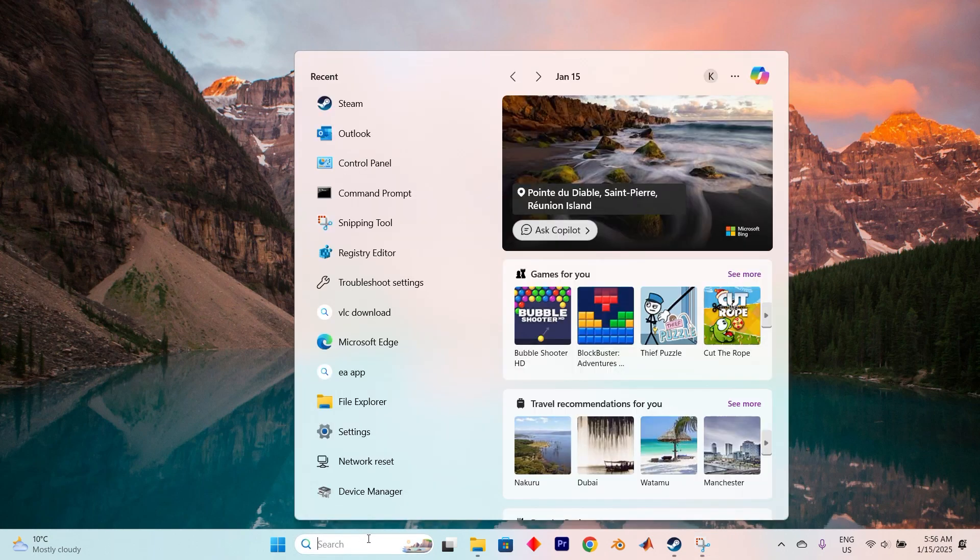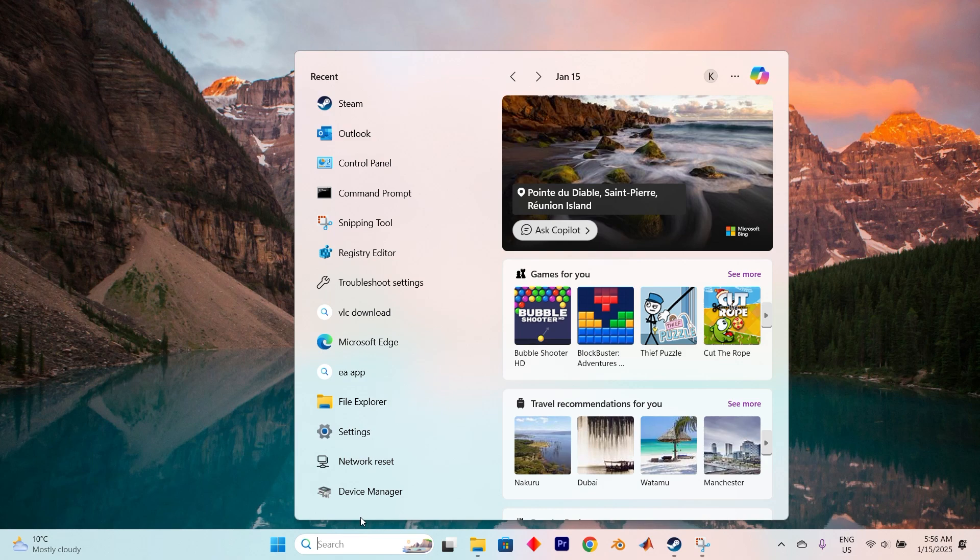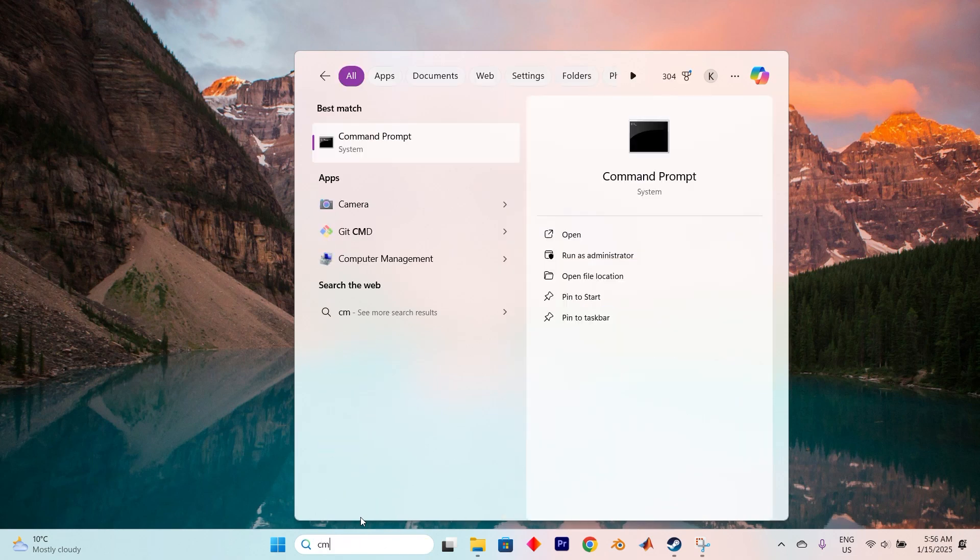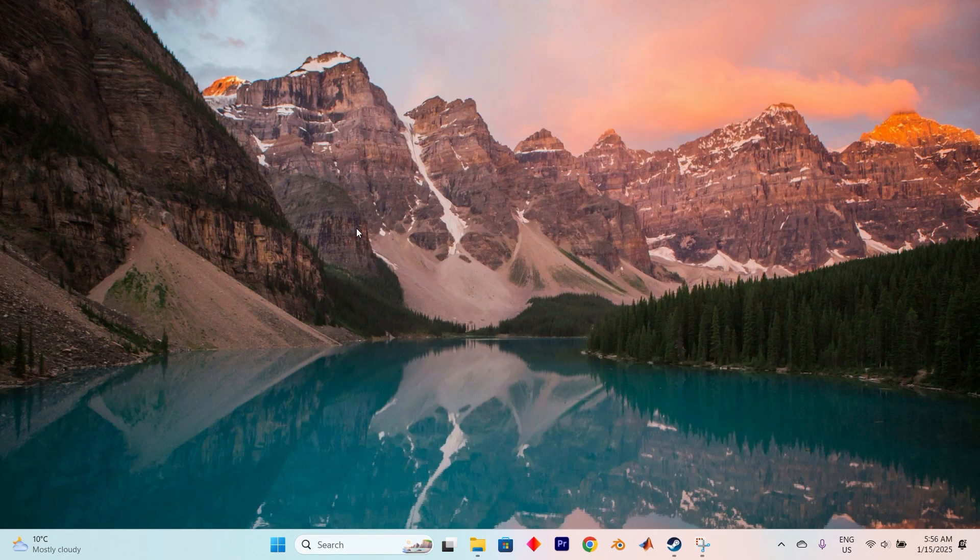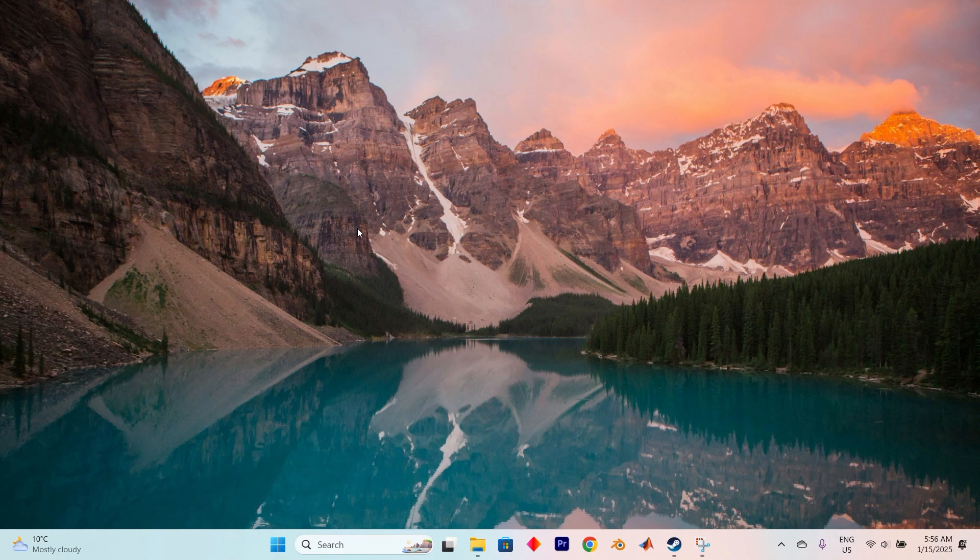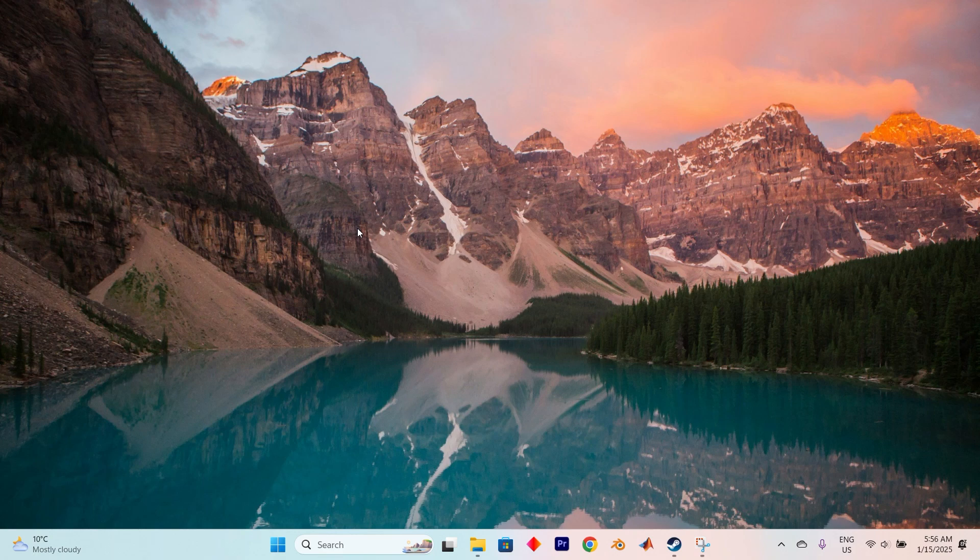To begin, let's open the search bar right here below. Now type in the search bar, CMD. When you spot it, click Run as Administrator to open it with the necessary administrative permissions.